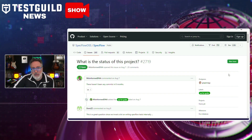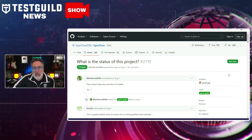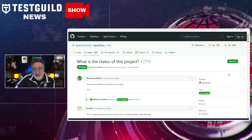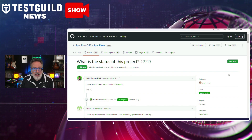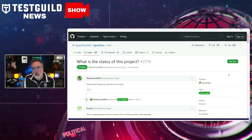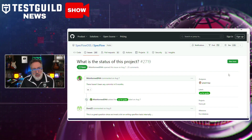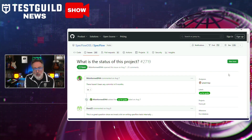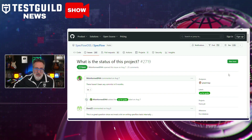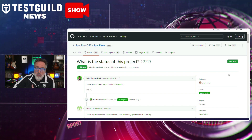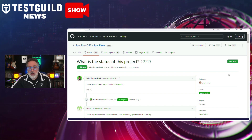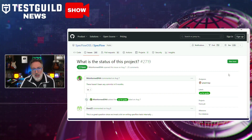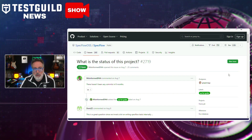SpecFlow was acquired by Tricentis a while back, and the main contributors no longer work for Tricentis, resulting in a lack of clear handoff. Gasper emphasized the importance of SpecFlow to many projects and teams, and noted that while Tricentis owns the branding, the project itself is still open source — so you could contribute if you're missing a feature or want to help get the project more active.